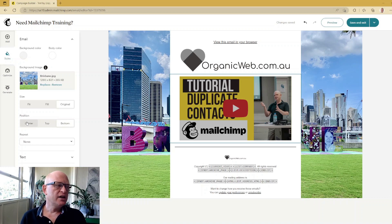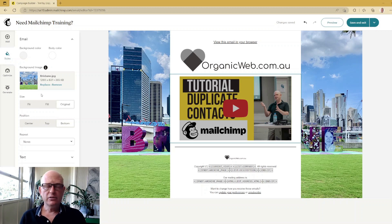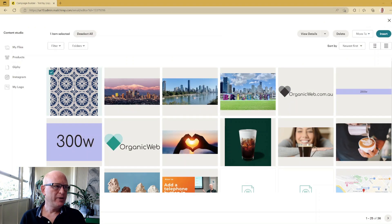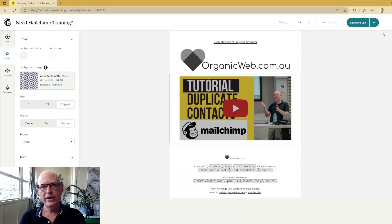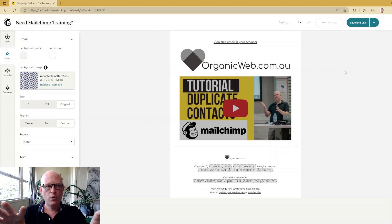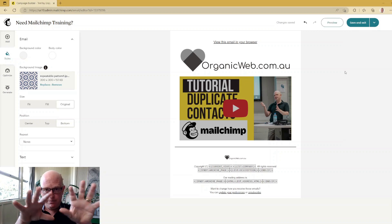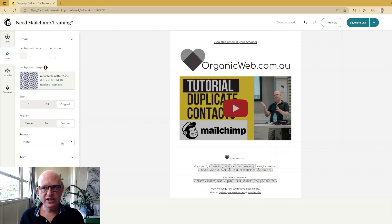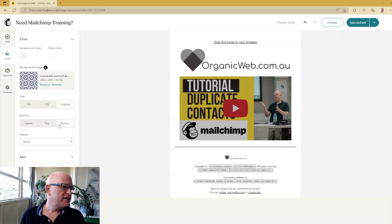Now let me change this to a repeatable pattern. I'll click 'Replace' and select one I uploaded previously. A repeatable pattern is one that we can repeat so it looks like one consistent pattern. I've added it, but at the moment the size is set to 'Original' and the position is 'Bottom'. You'll notice under 'Repeat' it's not set to repeat.